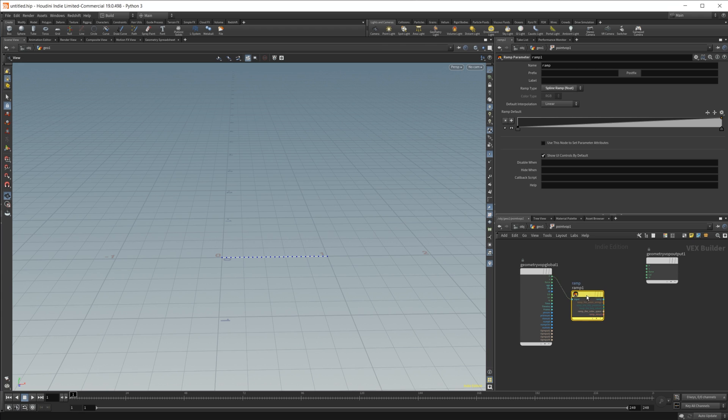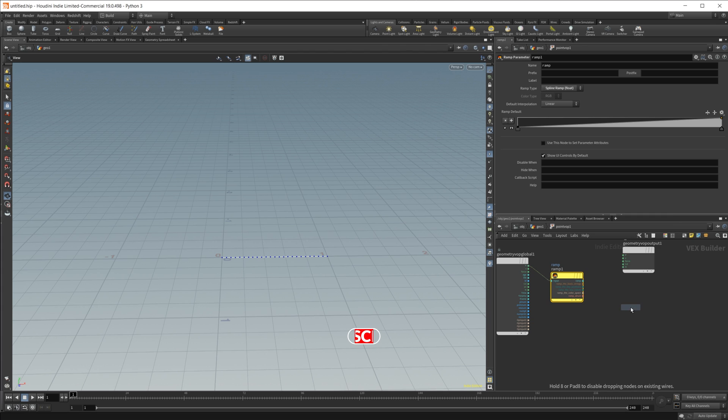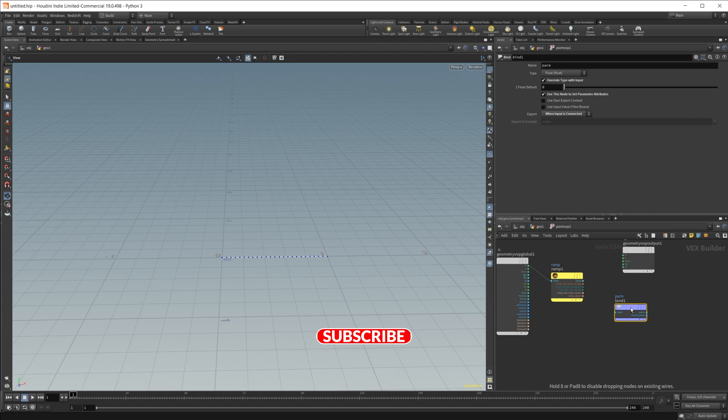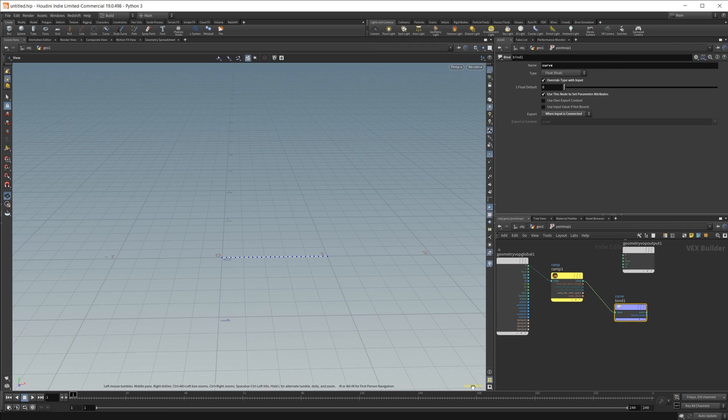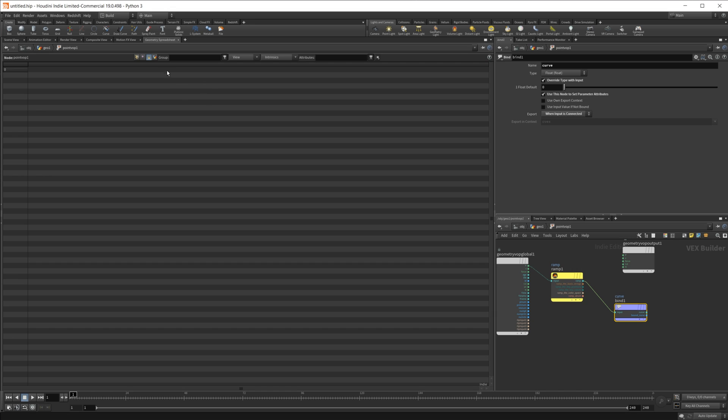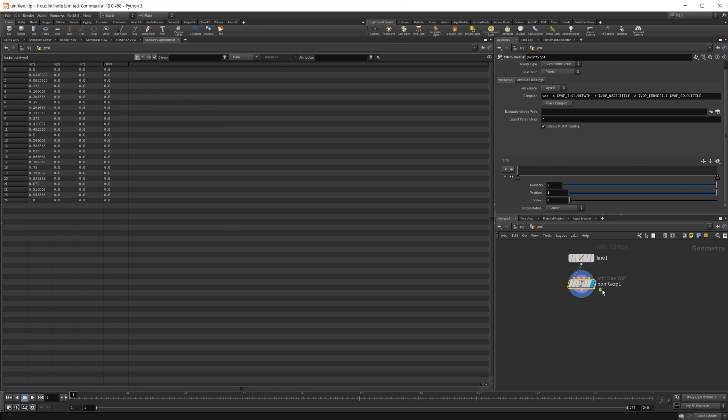Let's just load in the position value, and then we're going to bind export that to a parameter, and let's call this just something like curve, and that should do. So if I go over to our geometry spreadsheet now, I go to our points, you see that we have a curve attribute now.